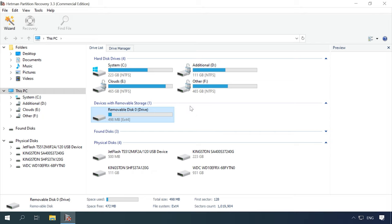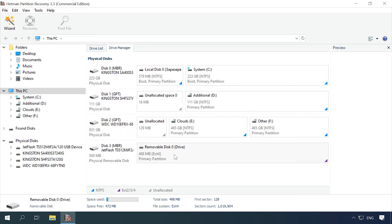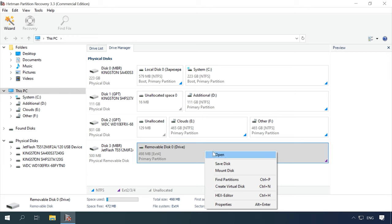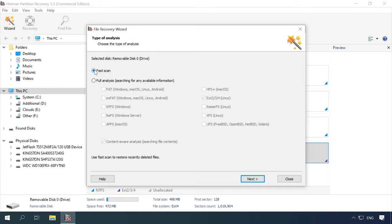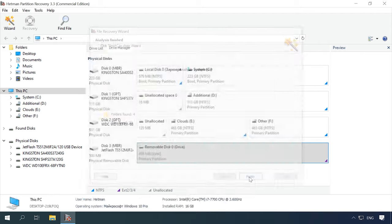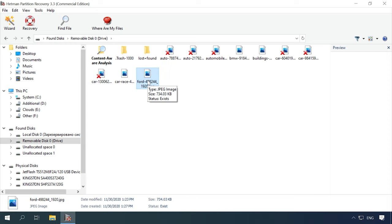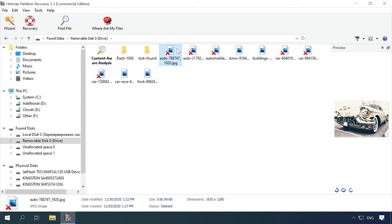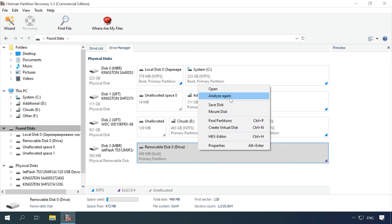Launch the utility and select your disk, USB drive or memory card that you want to restore data from, either in the drive manager or in the main menu. Then right-click on it and select Open. Otherwise, just double-click on the disk. Choose the necessary analysis tab in the window that opens. We recommend running a fast scan for starters — it will take less time and you will see all the contents of the disk. If it doesn't help the program find the lost data, then go for full analysis.